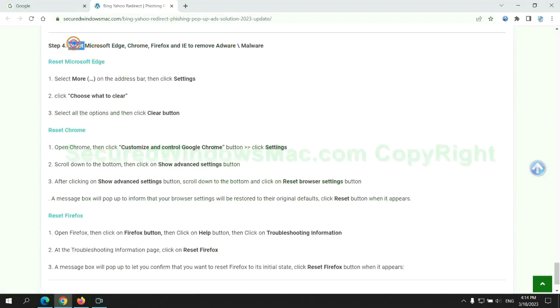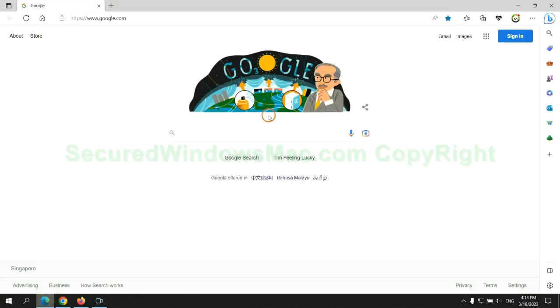The final step is to reset web browsers. We reset Microsoft Edge first.